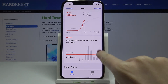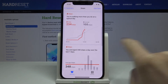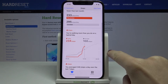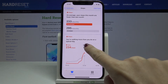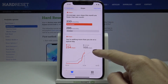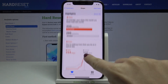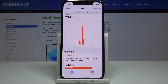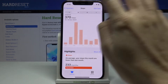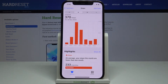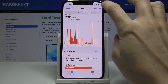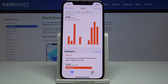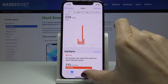You can also check the stats, and if you would like to check the average, you've got all the info you need right here. You can also see the weekly, monthly, and yearly layout of your steps.